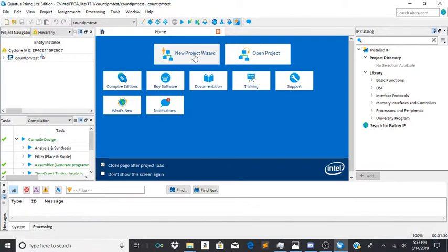Hello everyone. Today I'm going to show you how to create an LPM counter in Quartus.